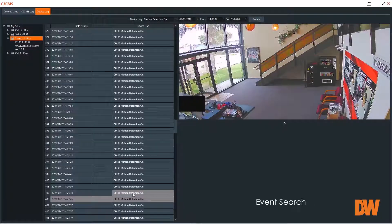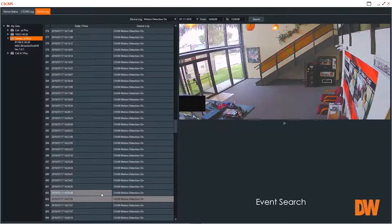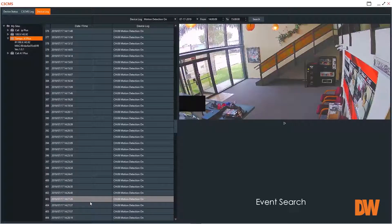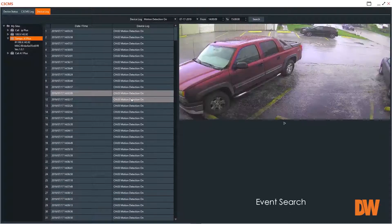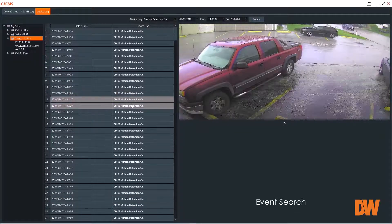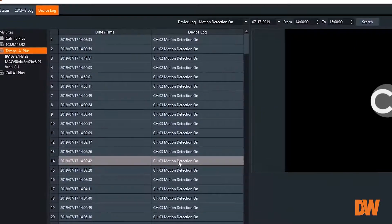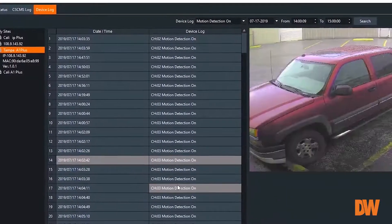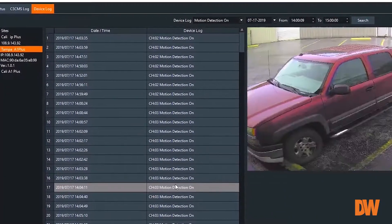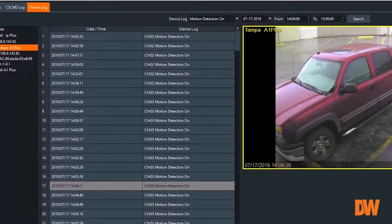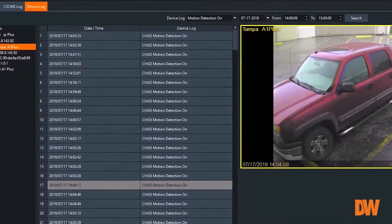Want to search your archives based on the type of event? C3 CMS has you covered here as well. The device event logs are linked to the corresponding video clips. Corresponding video can be viewed directly from the event log.